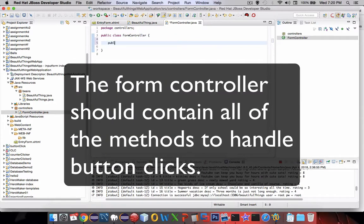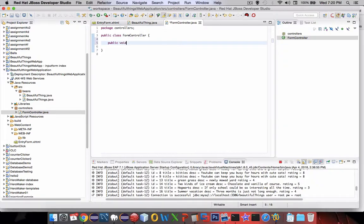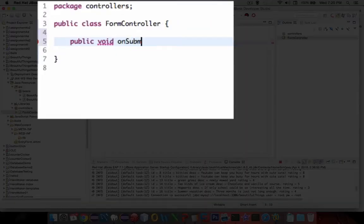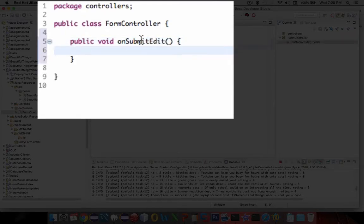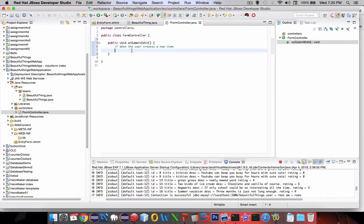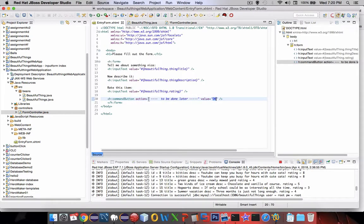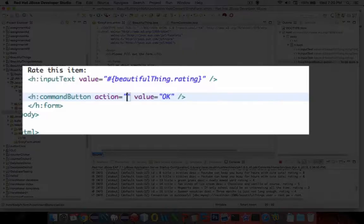We're going to have a public void and I'm going to call it 'onSubmitEdit'. That means this will work when the user clicks a submit button. Now let's go put this into our web app. Let's go back to the entry form — this is where we're going to put that information. First of all, we need to be able to link these files together.